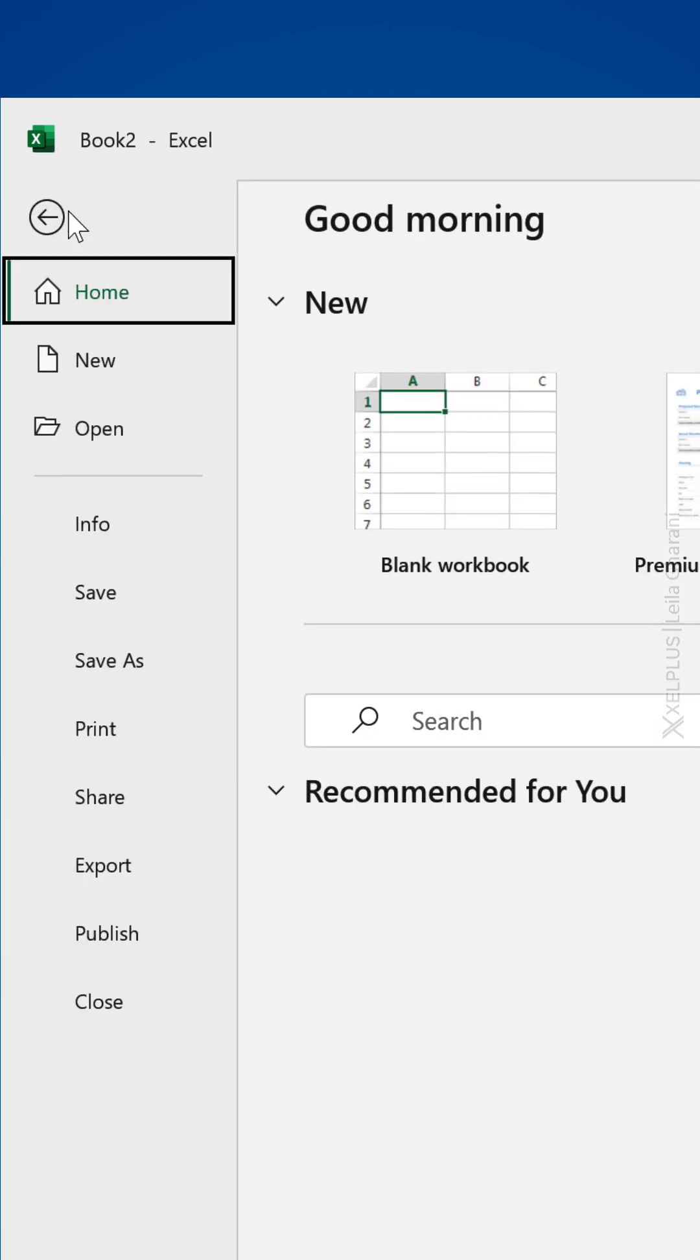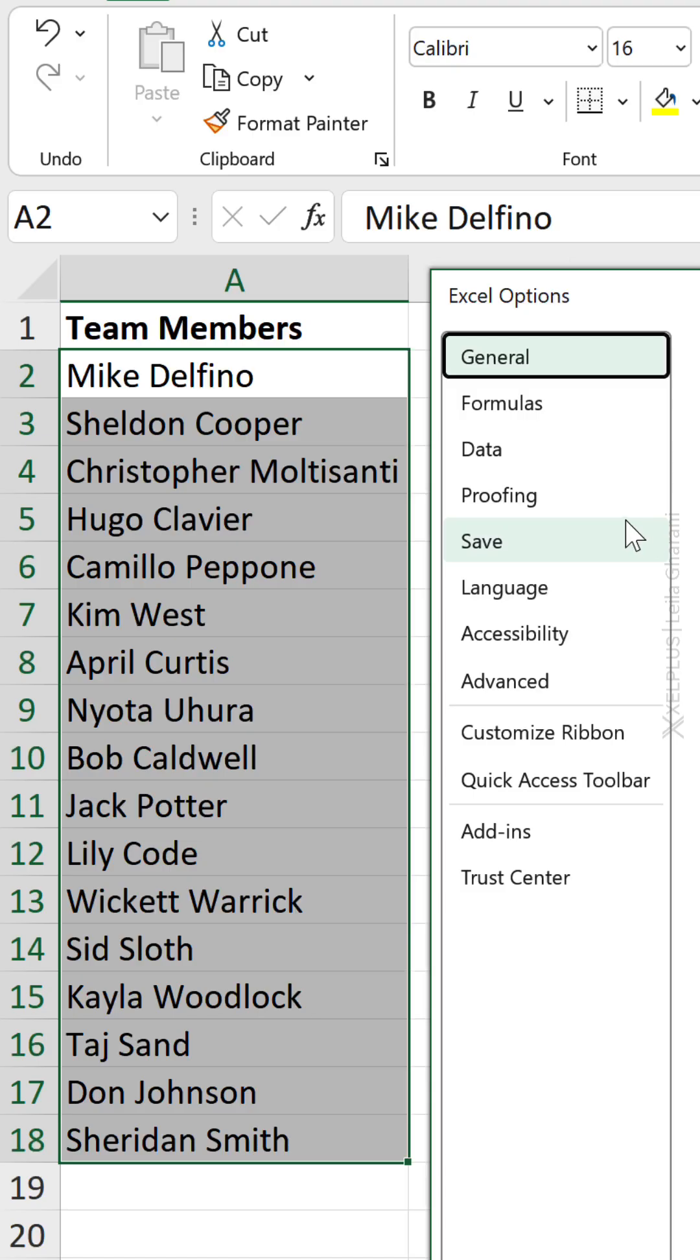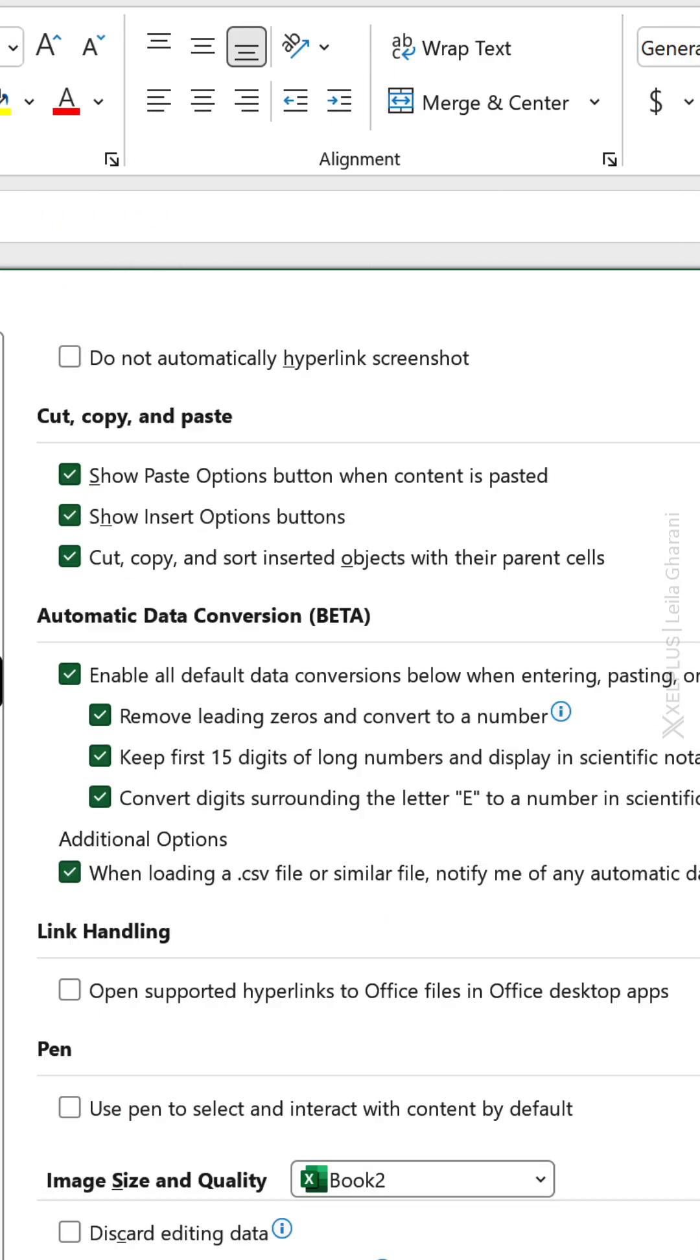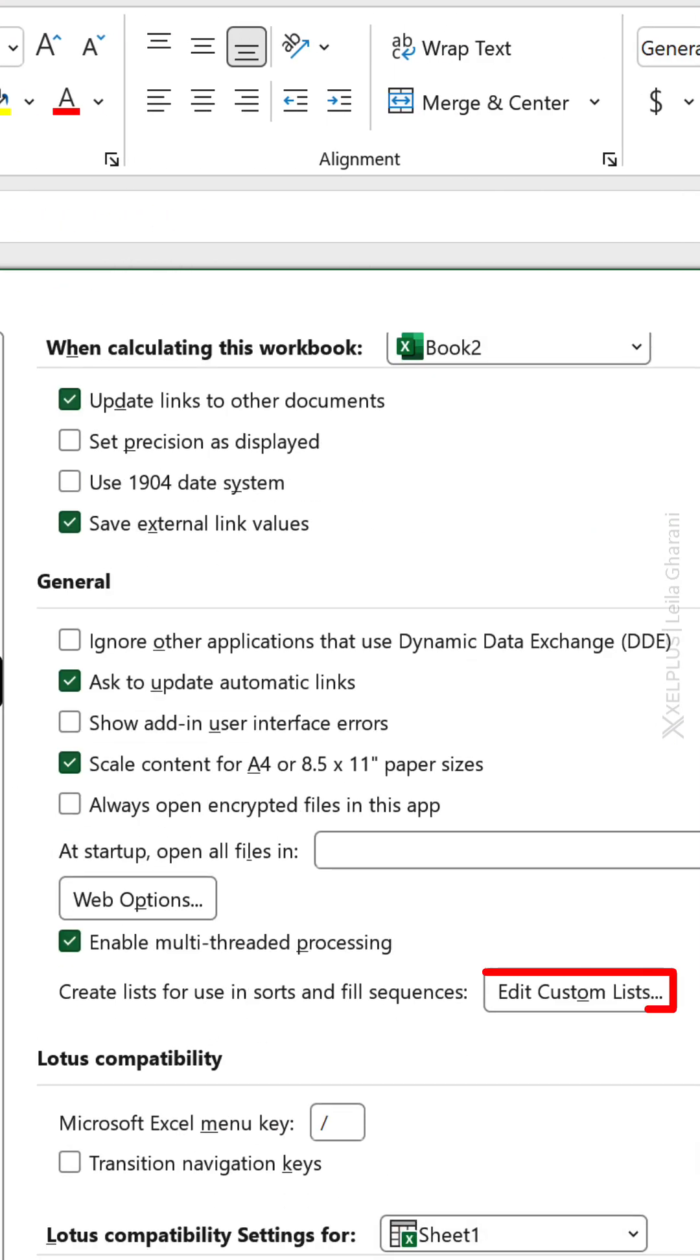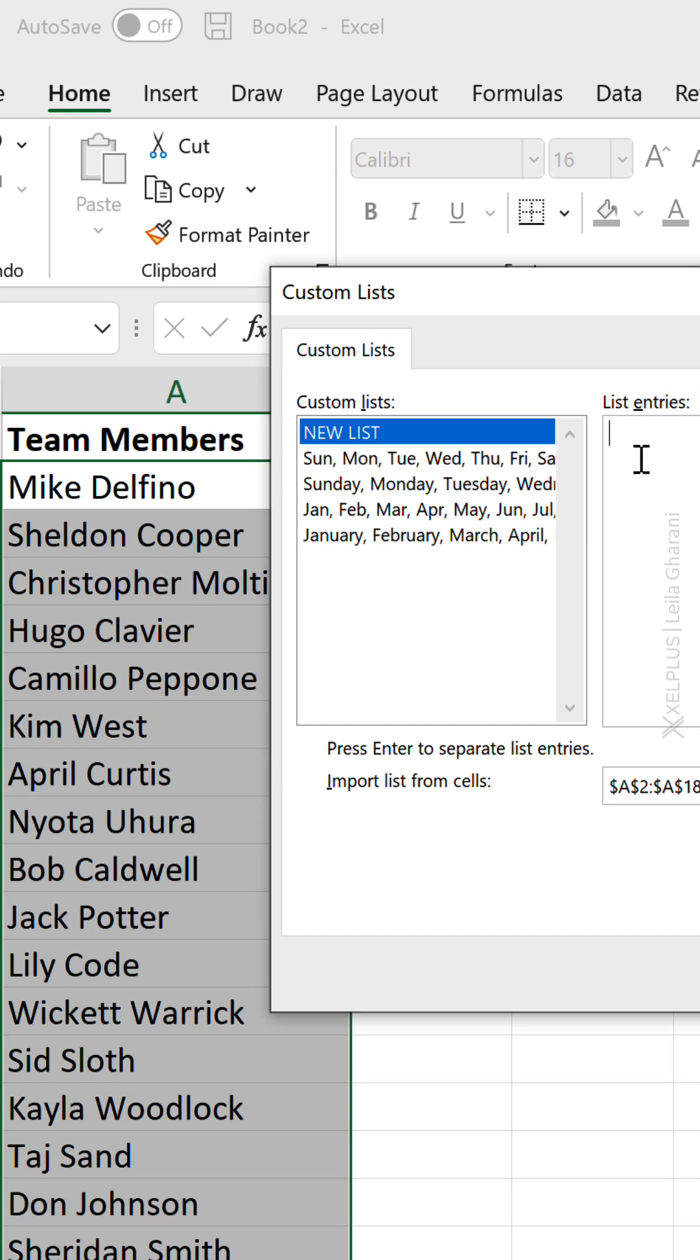Go to File, Options, Advanced, go all the way down until you find Custom Lists. Here you can manually add the names that you want. You just do it once.